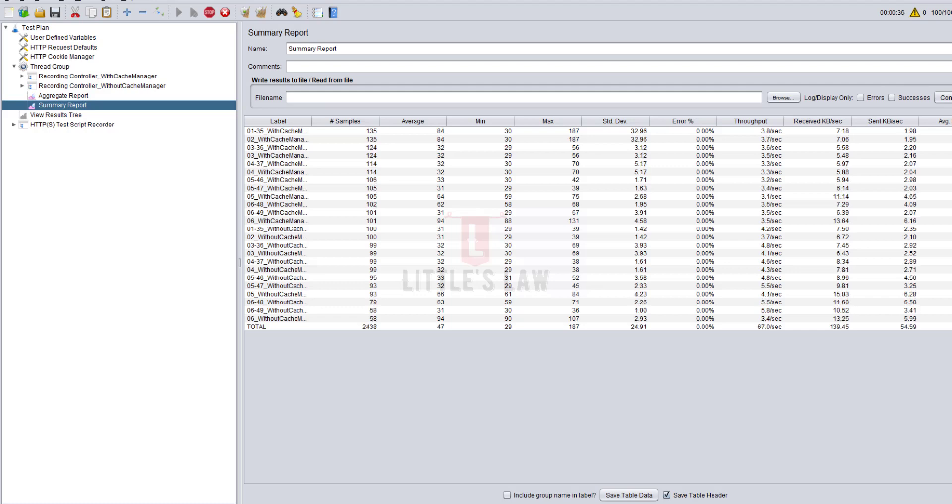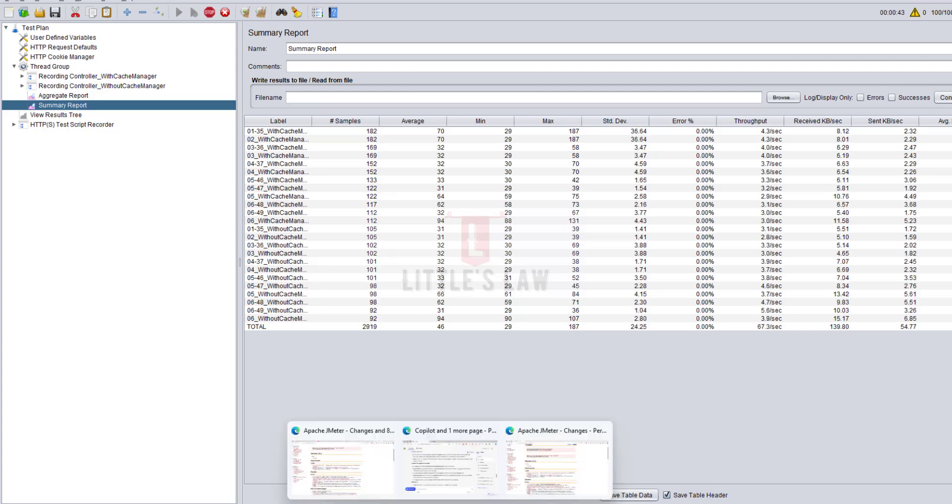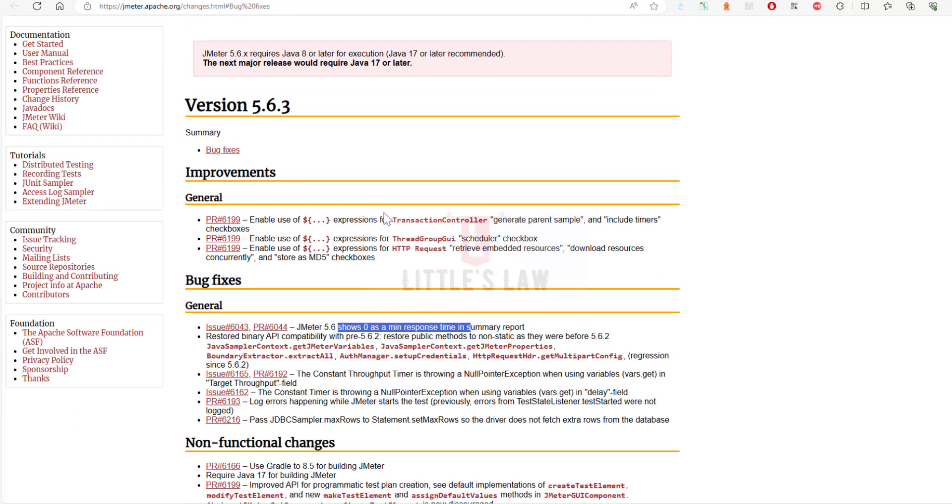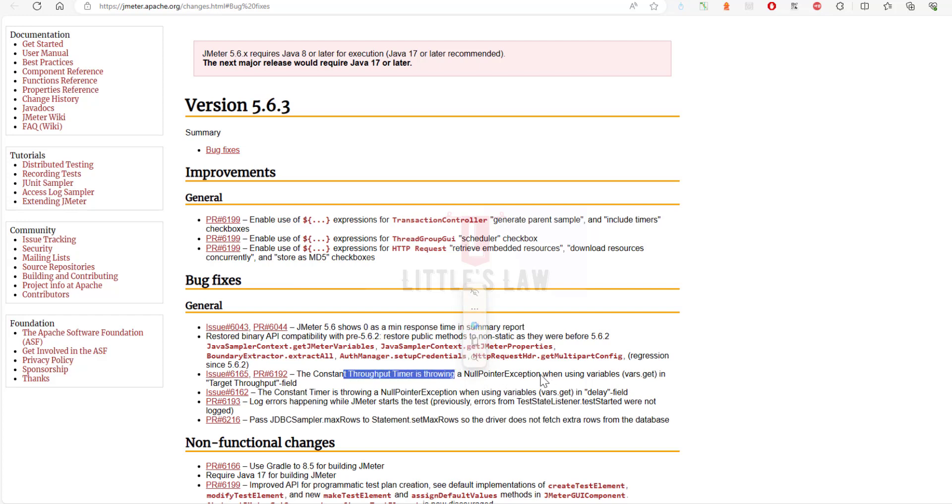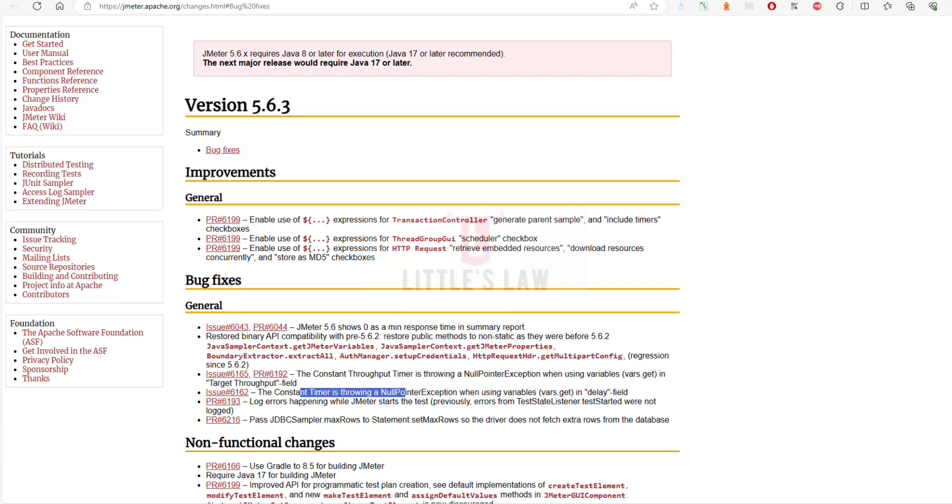Now we'll move on to the next part, which is the constant throughput timer. Let me open the JMeter page. Here you can see we have got the issue with constant throughput timer throwing a null pointer exception when using variables vars.get, and the same is with constant timer as well. Previously there was a null pointer exception when using variables vars.get in the target throughput field. Now this issue has been fixed. If we set a target throughput of 100 requests per minute, it will work as expected.